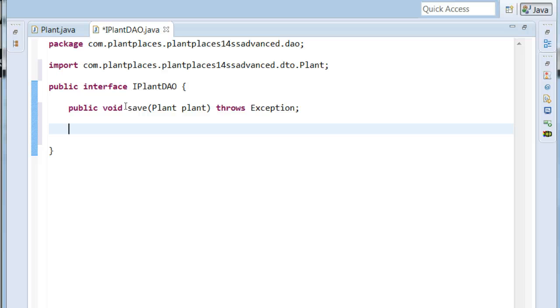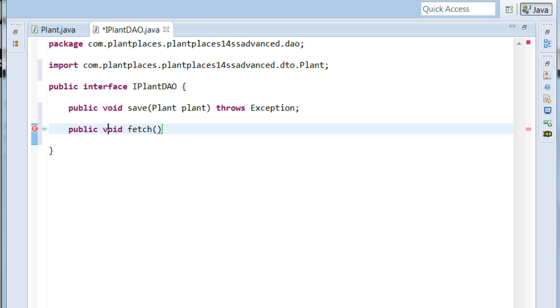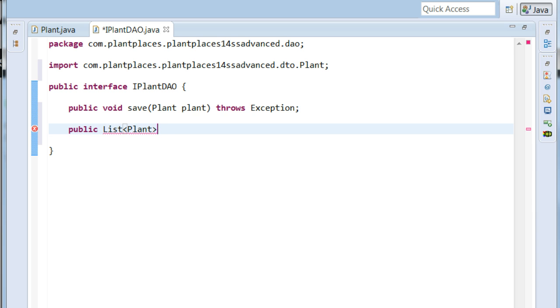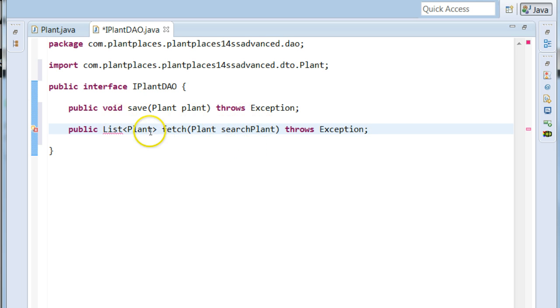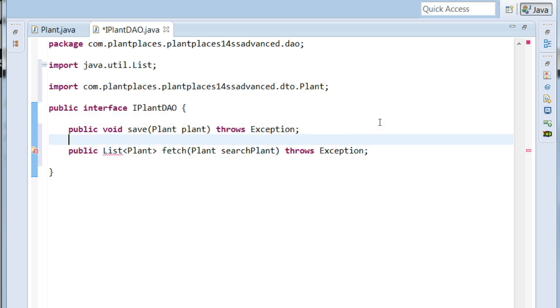Now we might want to retrieve a plant. So let's say public, void, we could say fetch. Actually, I'm sorry, it wouldn't be void, would it? We would want to say public, let's say list, plant, fetch, plant, search plant, throws exception. The idea here is that we would populate our search terms in this incoming implicit parameter. And we would return a list of matching plants. Here again, CTRL-SHIFT-O will organize imports and we'll find that list.